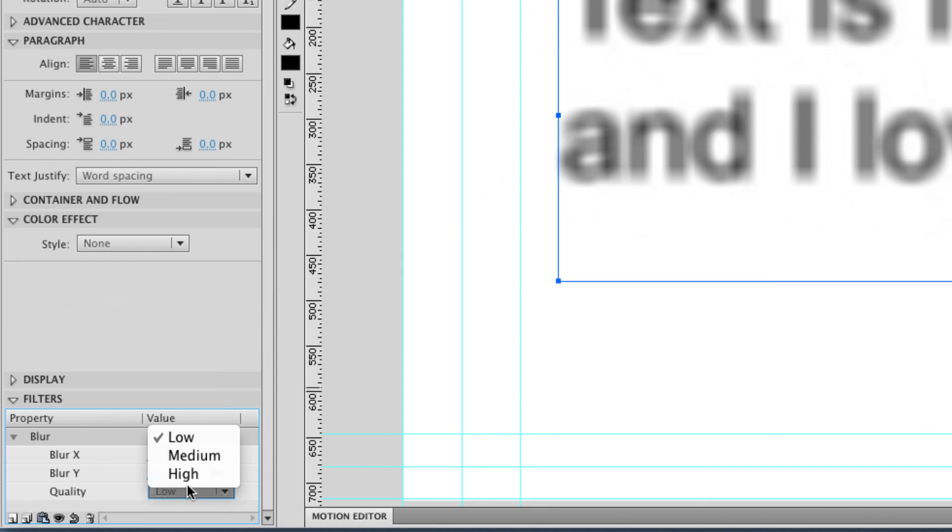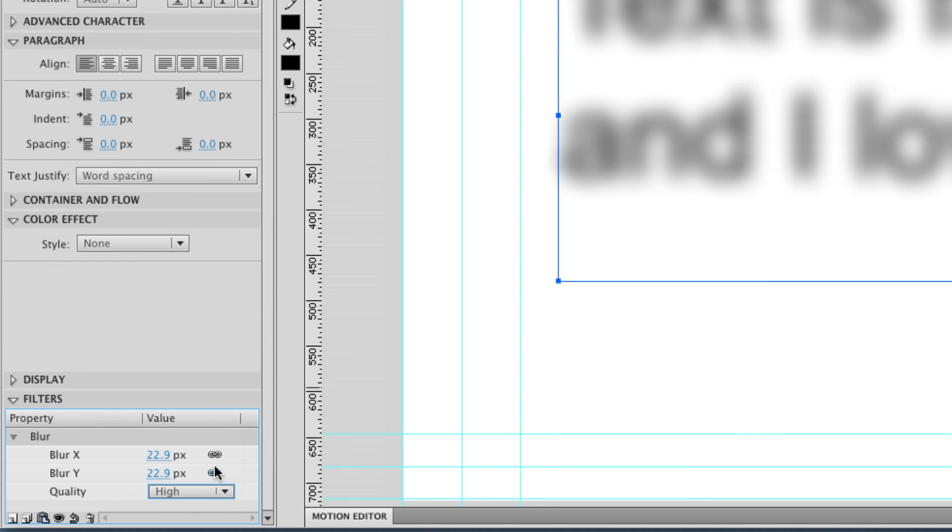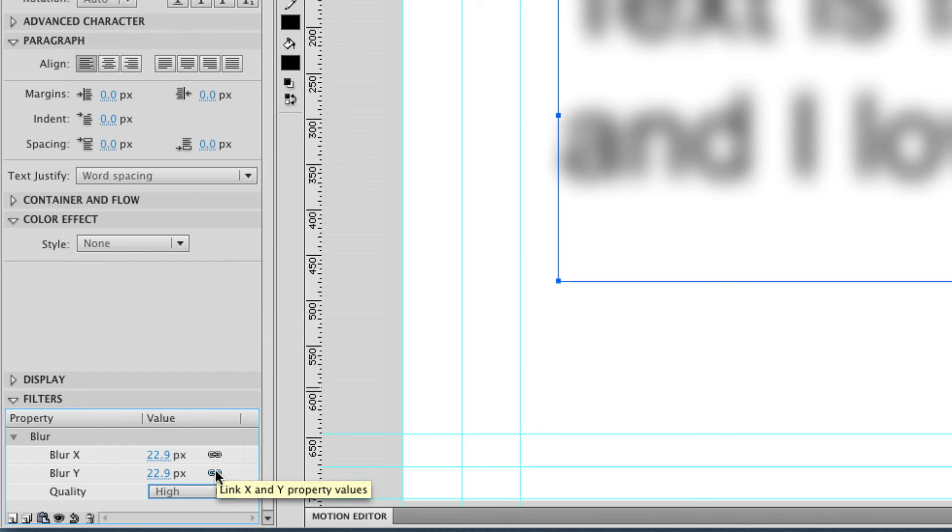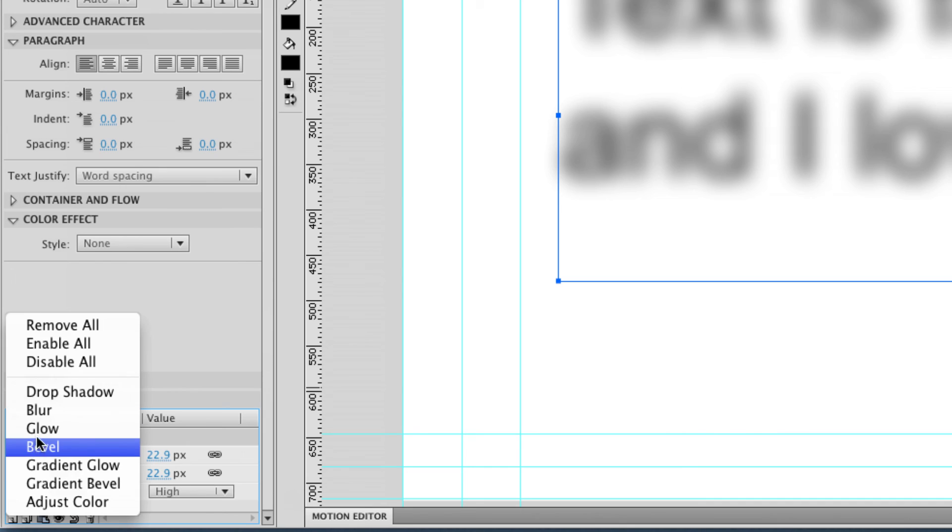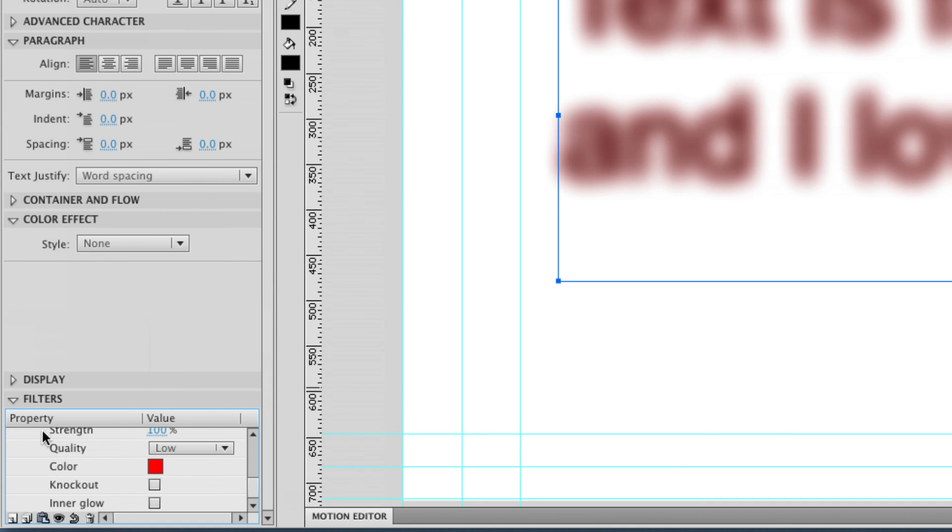You can change the quality and whether the horizontal and vertical are locked together. So that's really cool. You can also use glows and other exciting things but check out my tutorial on symbol effects for more detail on those.